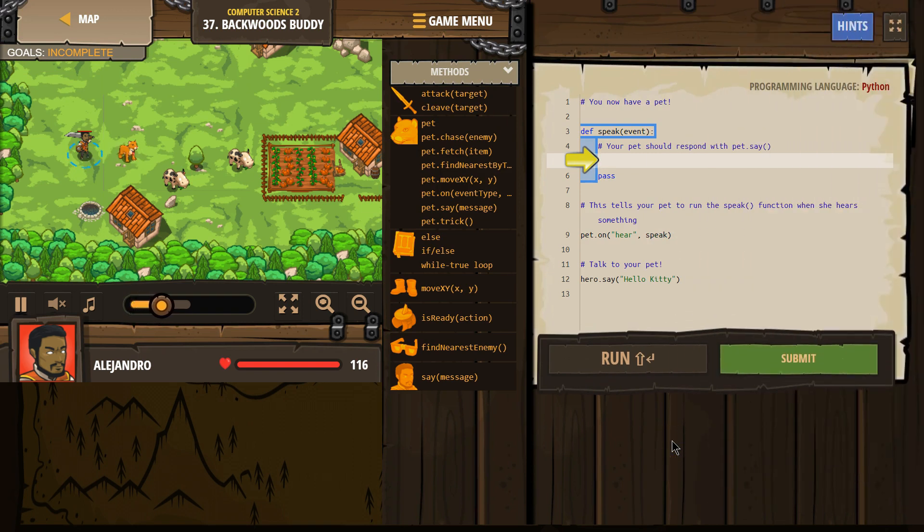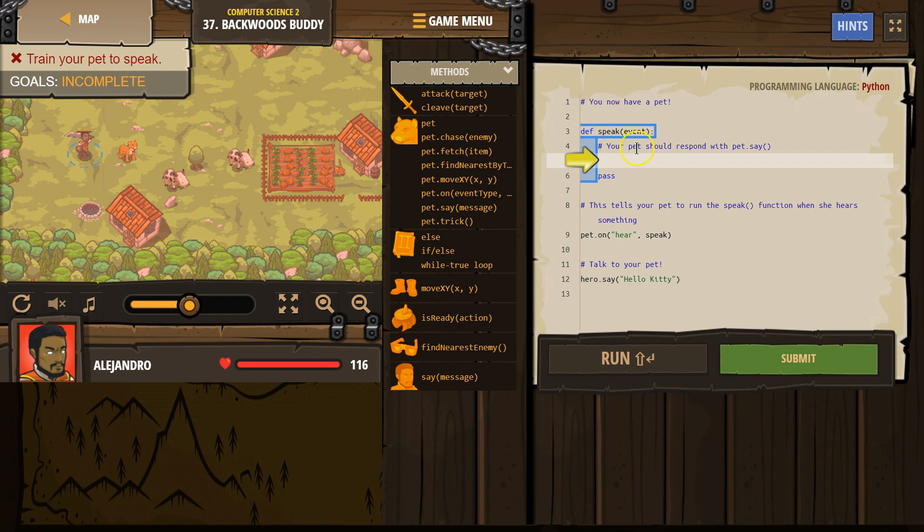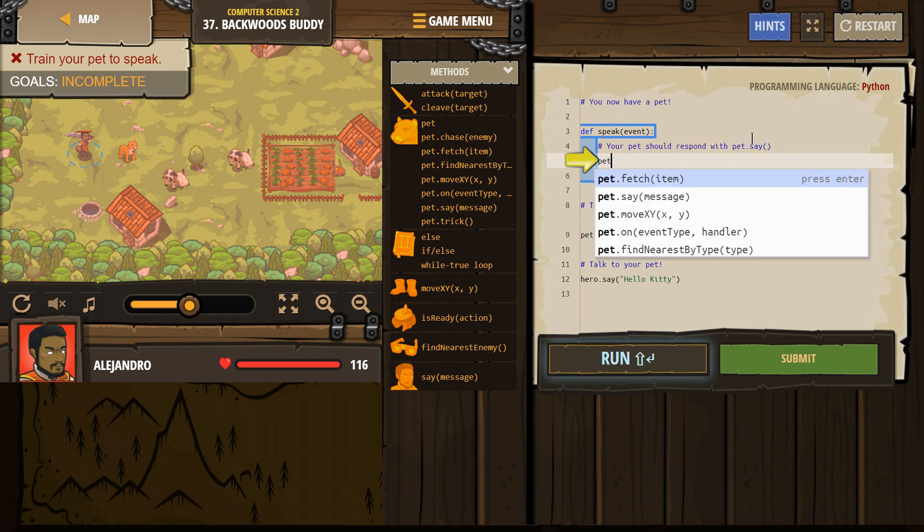All right. Definition of speak event. Your pet should respond with pet say. All right. Let's write that.